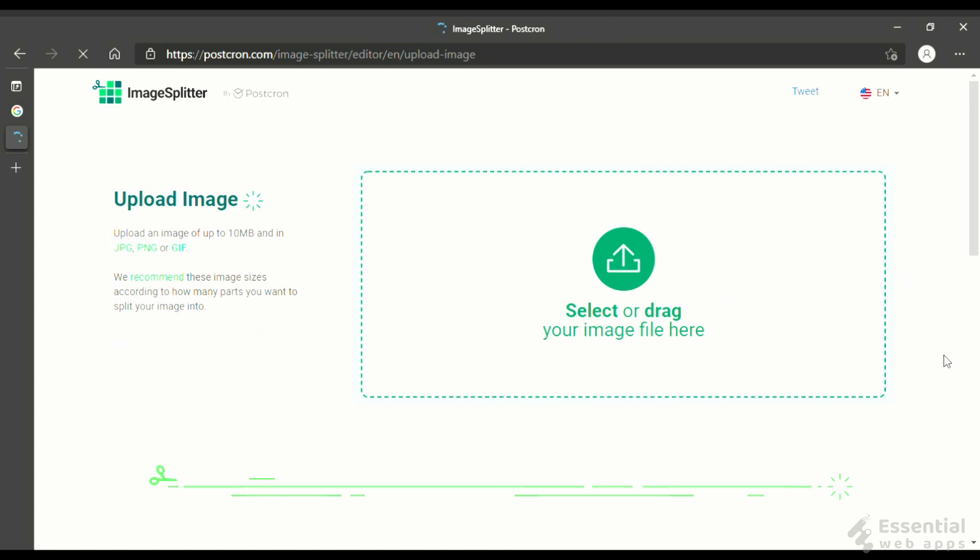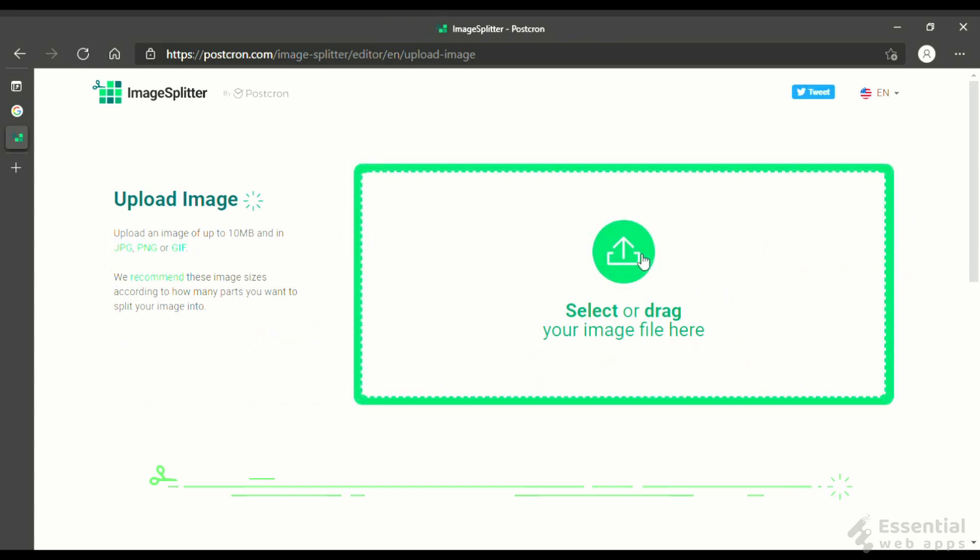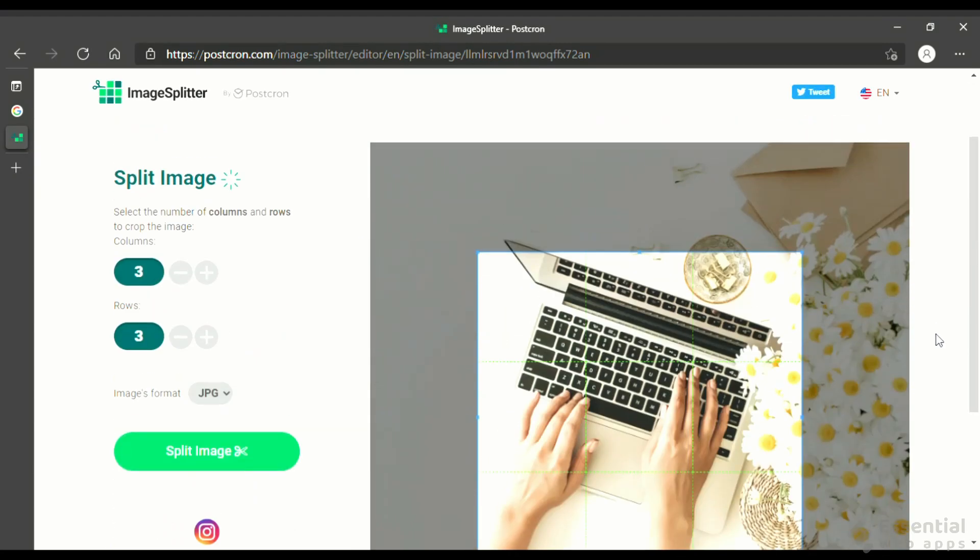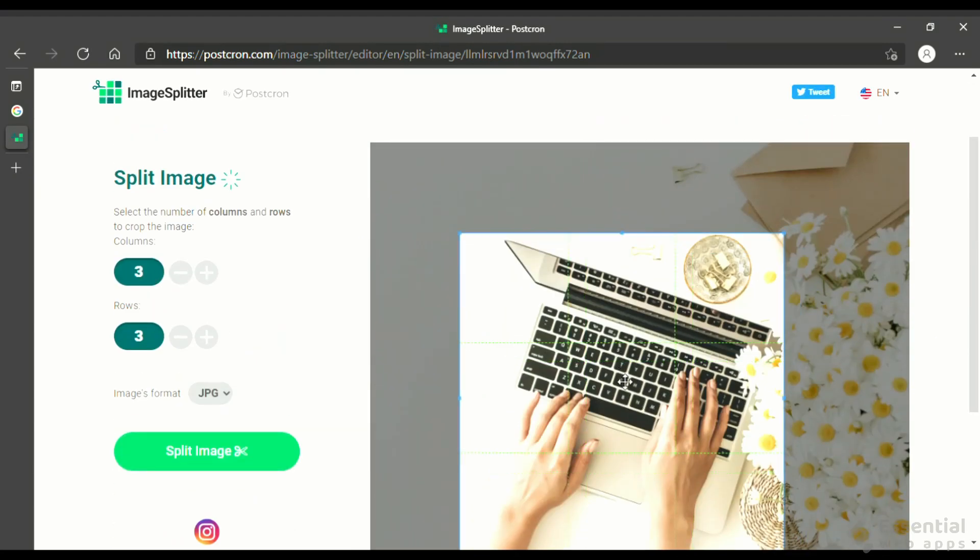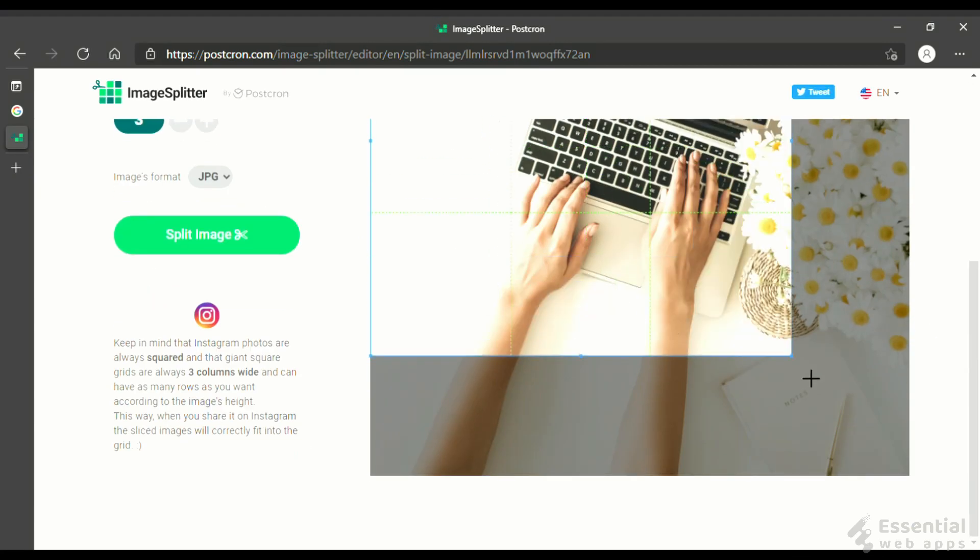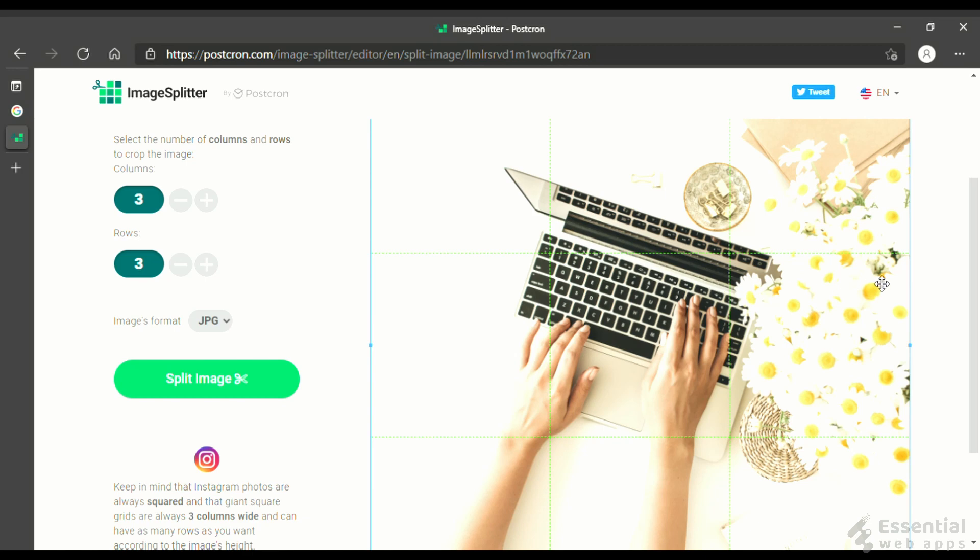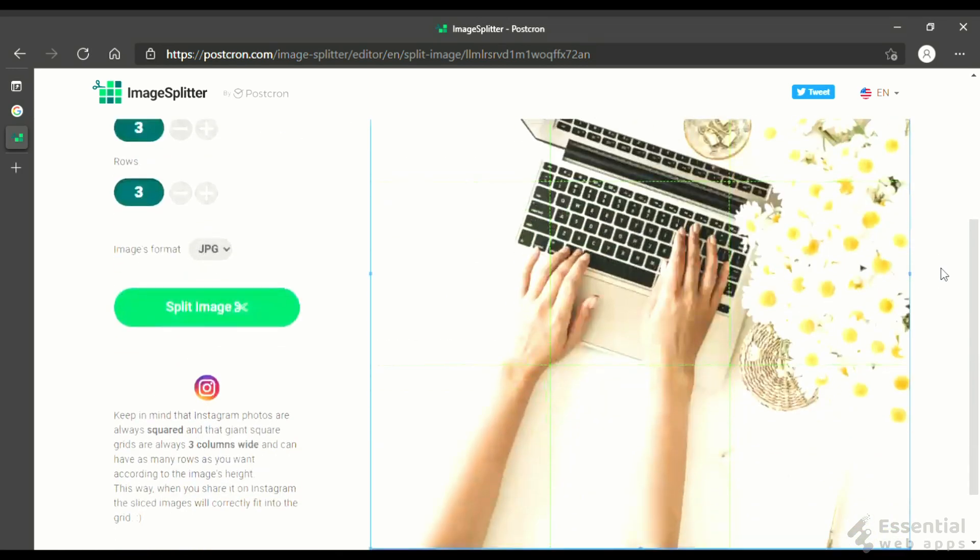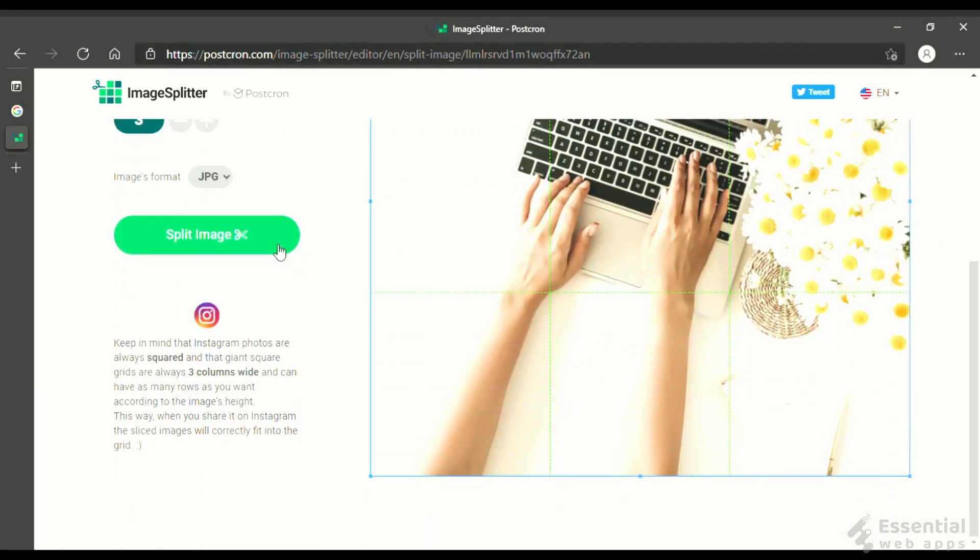Upload the image here. Then, place the crop window properly. As you can see, it is already set in a 3x3 grid. Now, split the image.